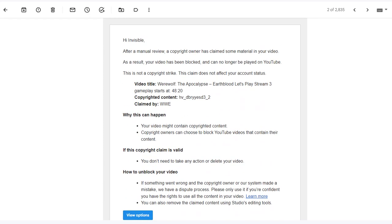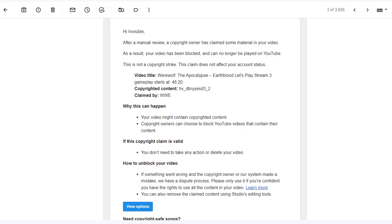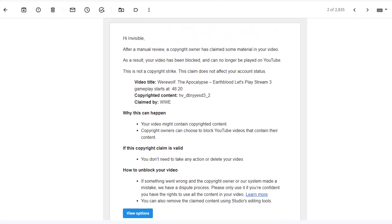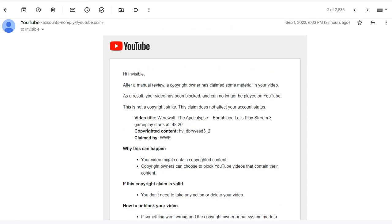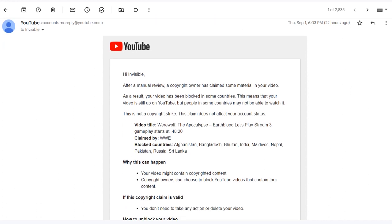And it affects completely nothing. However, the next one - yeah, two claims on the same video. The second one is a little bit different because the claim also blocked countries.